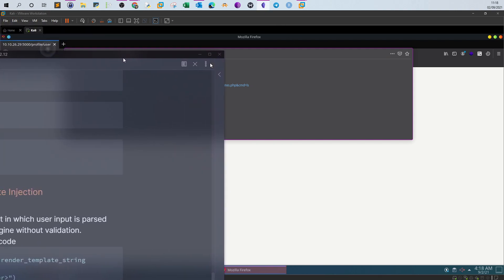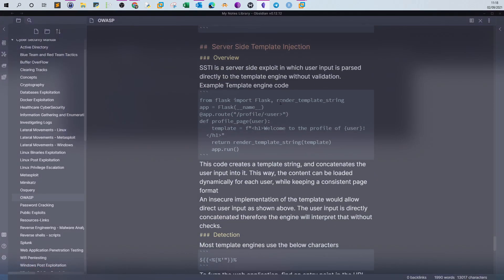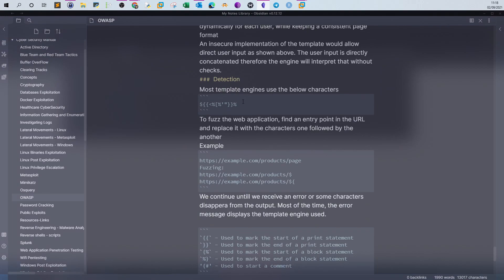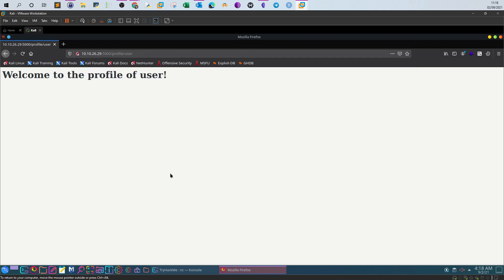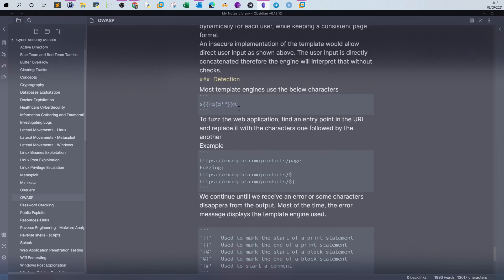Let's see how we can detect SSTI. These are the characters you can use to test for SSTI. The dollar sign denotes a variable name, but most of the time you'll use these other characters first to see if the application returns an error. The aim is to use one of these parameters instead of a username — when an error is thrown back, we know there is a vulnerability. We try them one by one: first one brace, then two braces, following them until we receive an error.